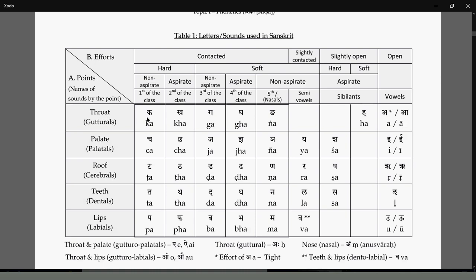The throat area is Kanta. Kakha, Gaganya, Hakara and Akara, Akara - these vowels have the sthana as Kanta.